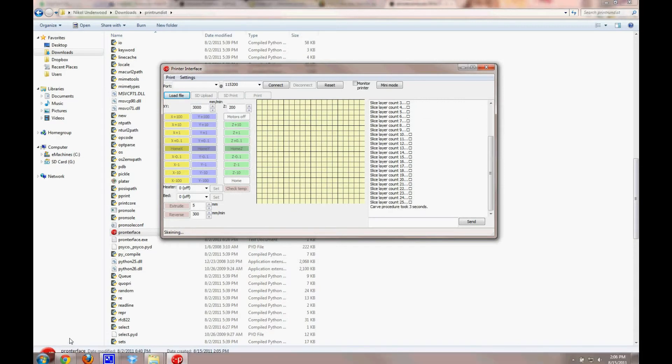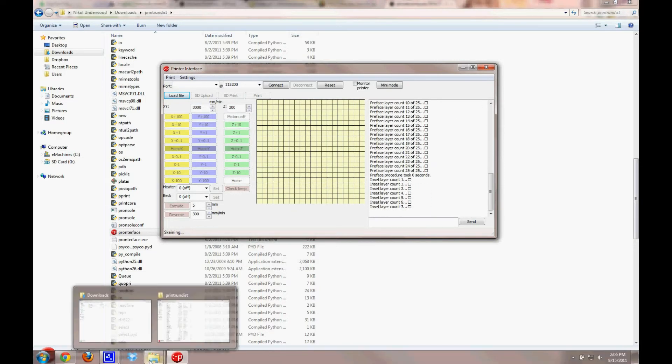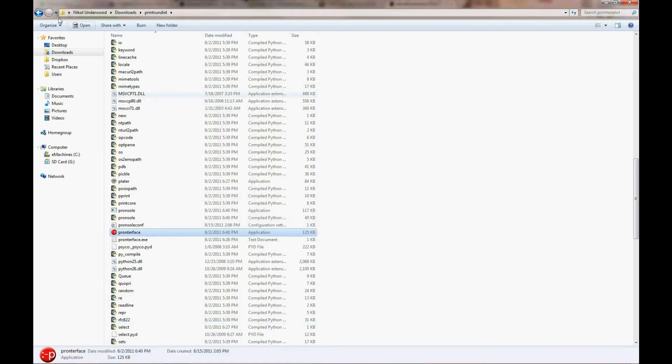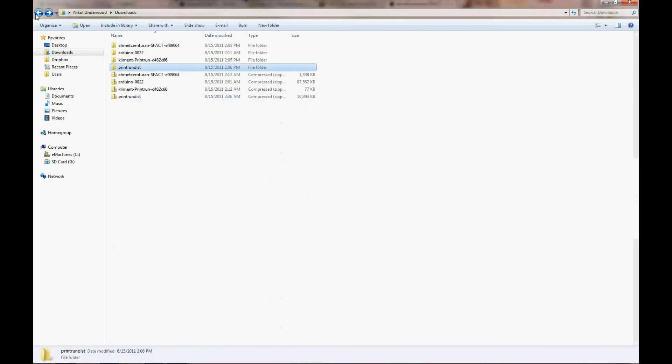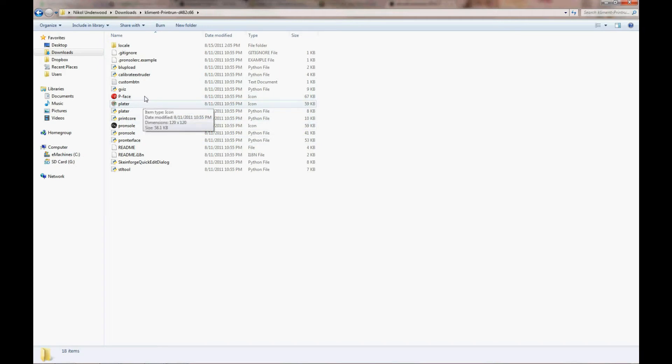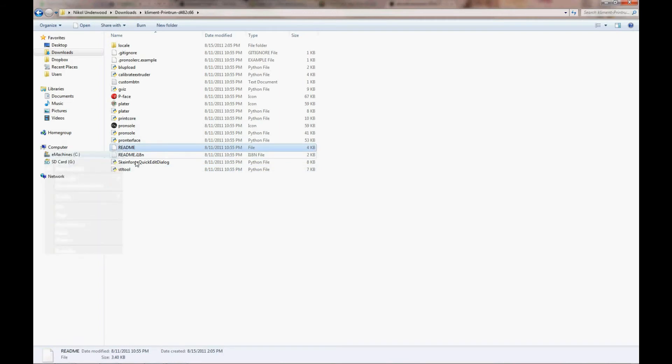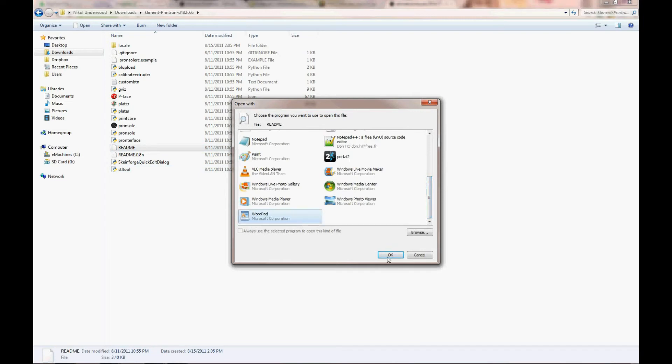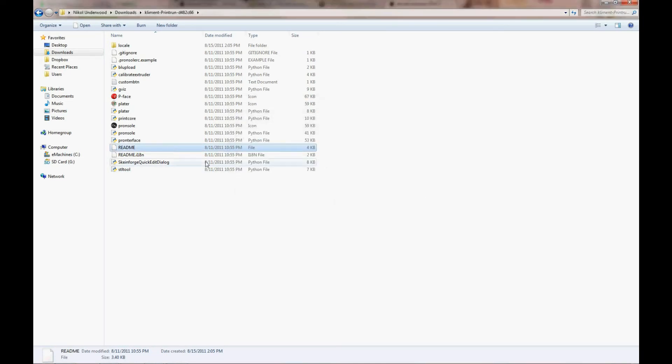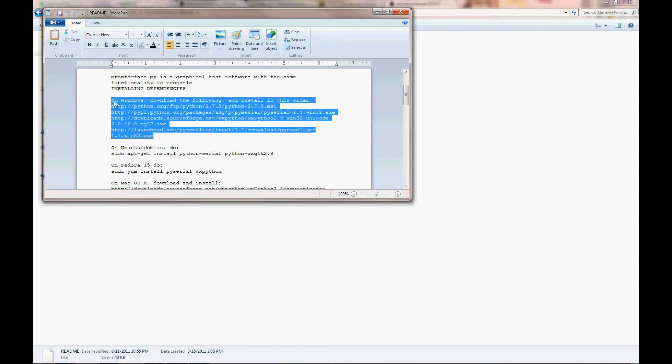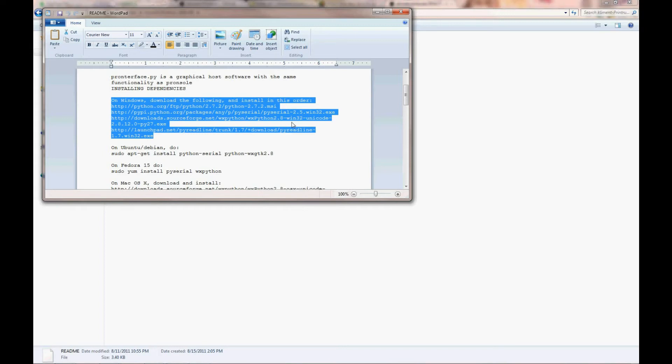Now this will not be the bleeding-edge version of PromptorFace and SFACT. To do that, you have to go to the versions that come off the GitHub. So you would go into PromptorFace folder, Print Run, and you're going to open up the README file and follow the instructions in there. You need to read the whole thing, but the most important thing to be sure to do is to install these four programs in order. You need to first install Python, if you don't already have it, then PYSerial, WXPython, and PYReadLine.